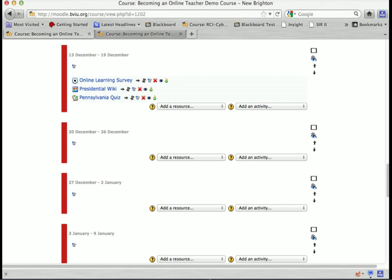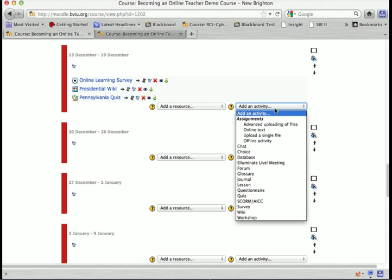The questionnaire activity in Moodle is very similar to the quiz, except the questionnaire is basically a survey that you can send out to your students where you can write all the questions. So let's go in and create one — it's actually fairly simple.